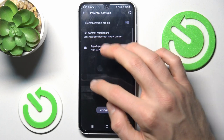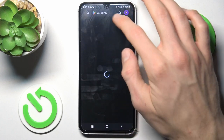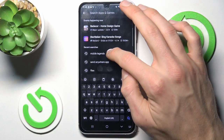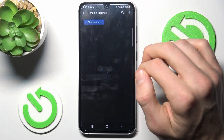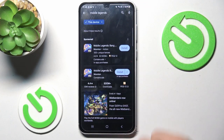And that's all. We can go back to the main menu and search for Mobile Legends, which is now visible and we can install it. Thanks for watching, see you soon, bye!